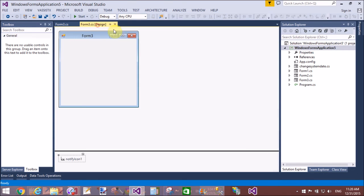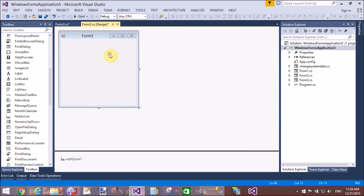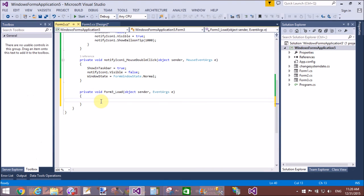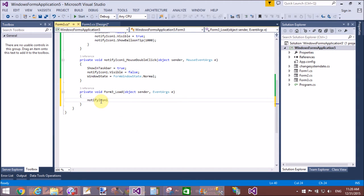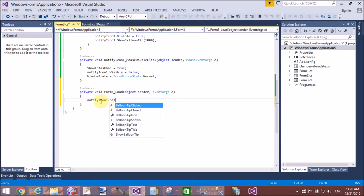That is your code. And the first time when window is loaded, NotifyIcon1.BalloonTipText equals to "application is minimized."